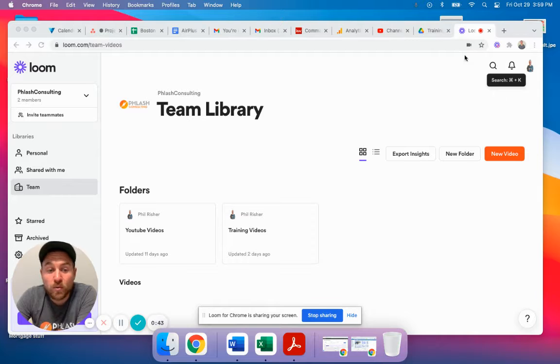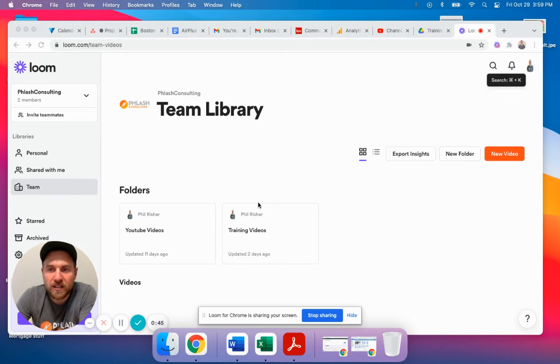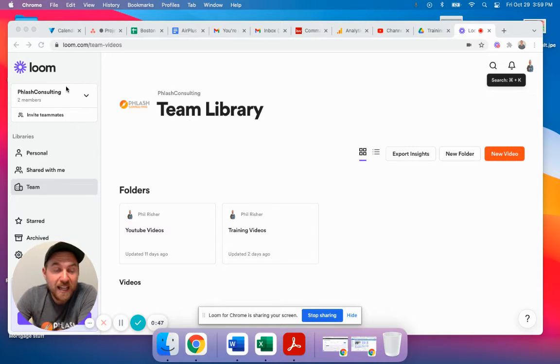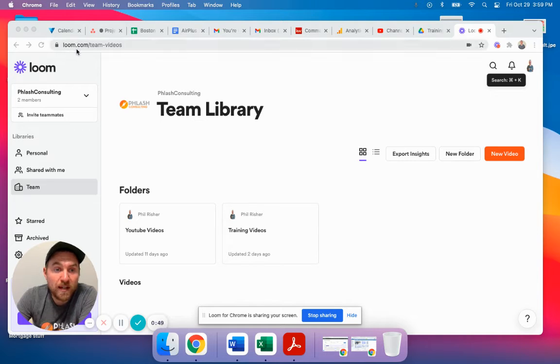So we use a tool. I'm actually using it right now because it's a great tool for even recording videos. And it's called Loom, L-O-O-M.com.